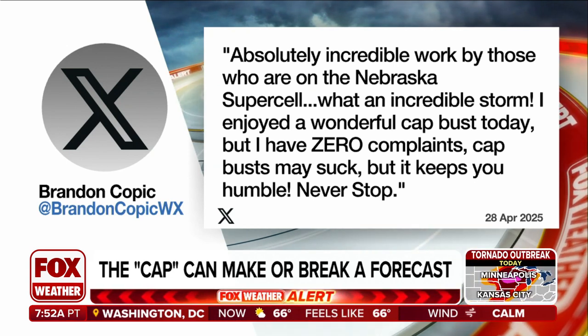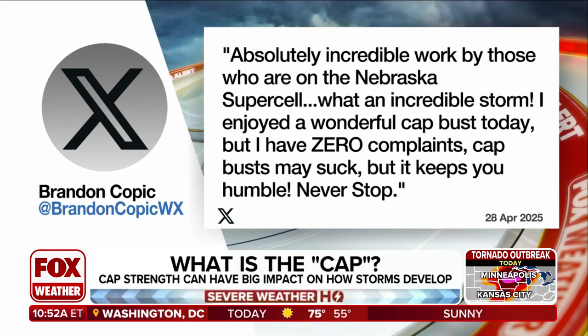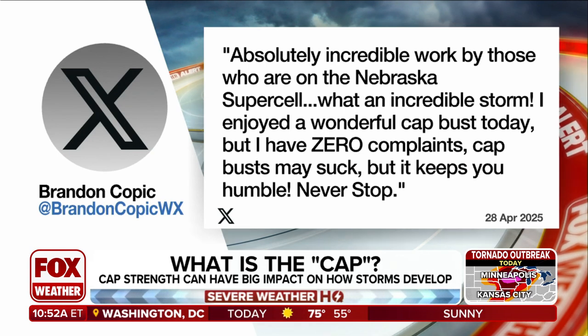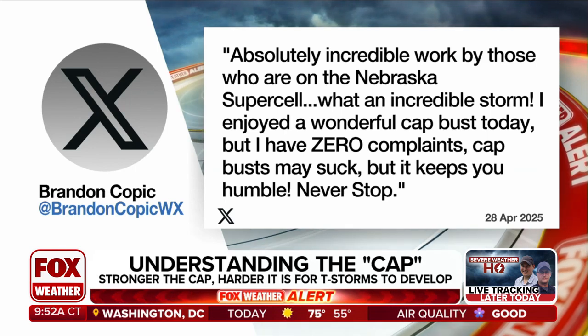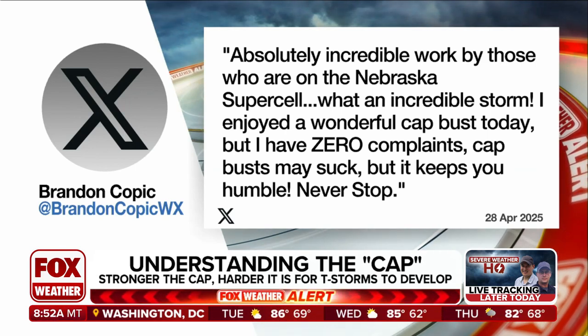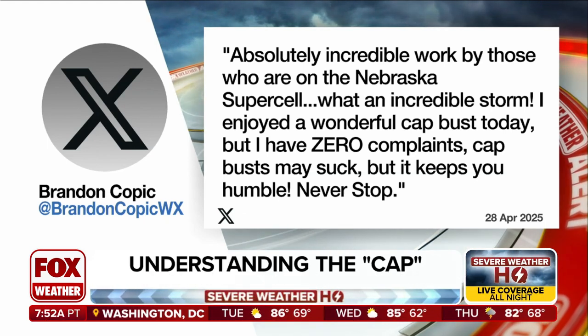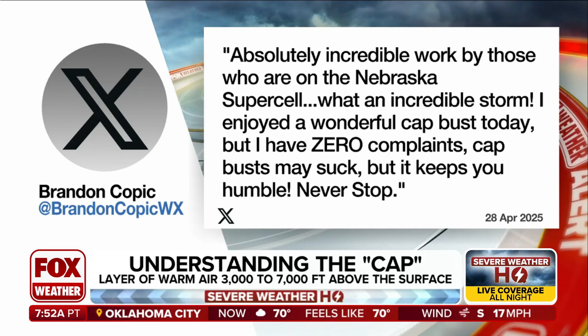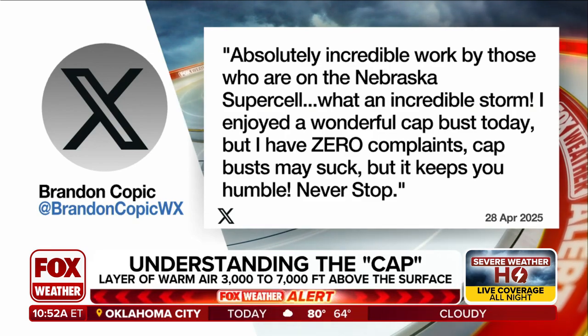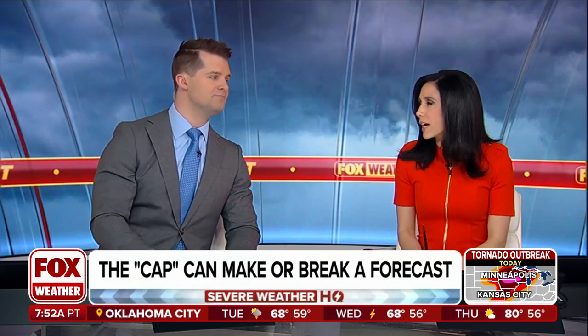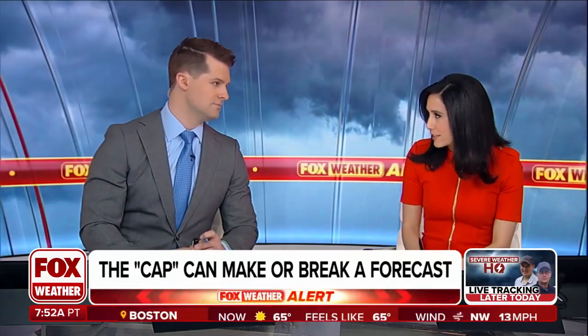Brandon Coppock, one of our storm trackers and Fox Weather exclusives, mentioned it just yesterday in a post on X. He wrote about the Nebraska supercell — there was a long-lived supercell last night in Nebraska that was wild to watch on radar. He said, 'I enjoyed a wonderful cap bust today, but I have zero complaints. Cap busts can be frustrating, but they keep you humble.' When the cap holds, conditions stay contained, but when it busts, you can get a supercell like we saw in Nebraska. If it does bust, you want it to happen in a rural, unpopulated area.